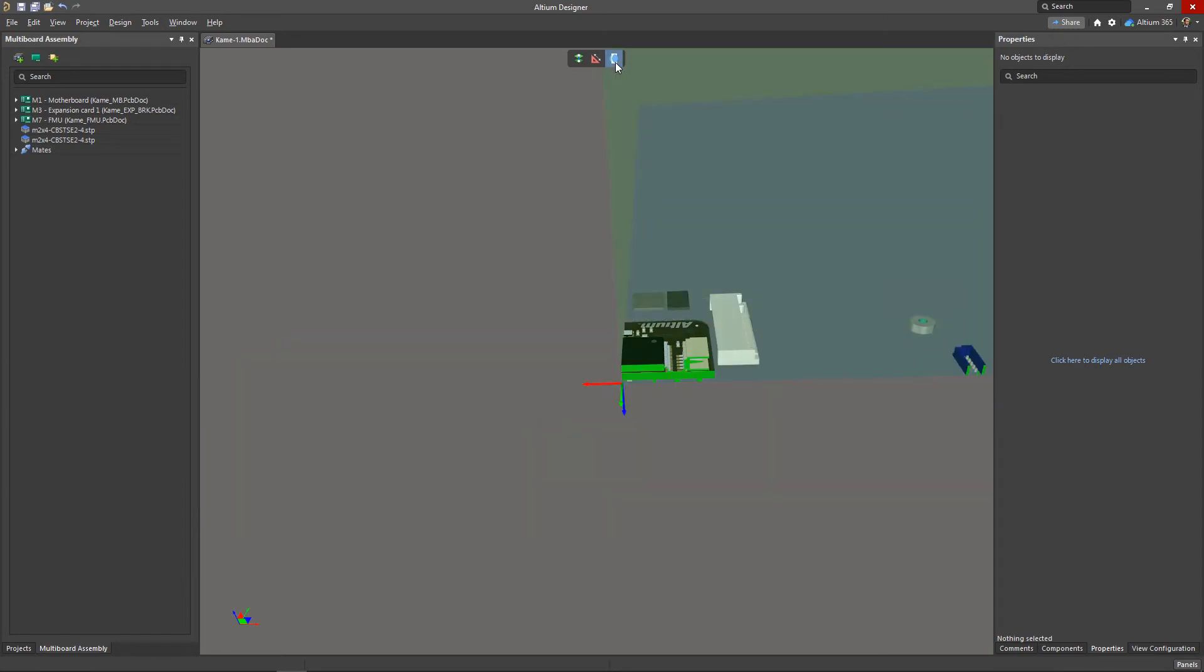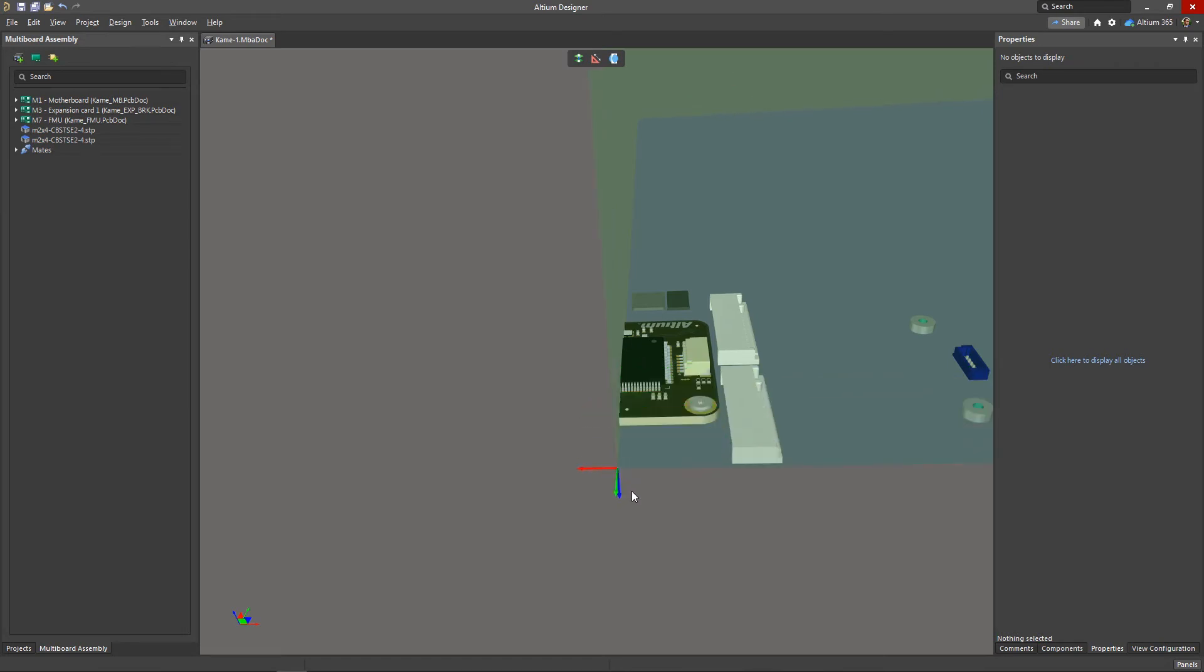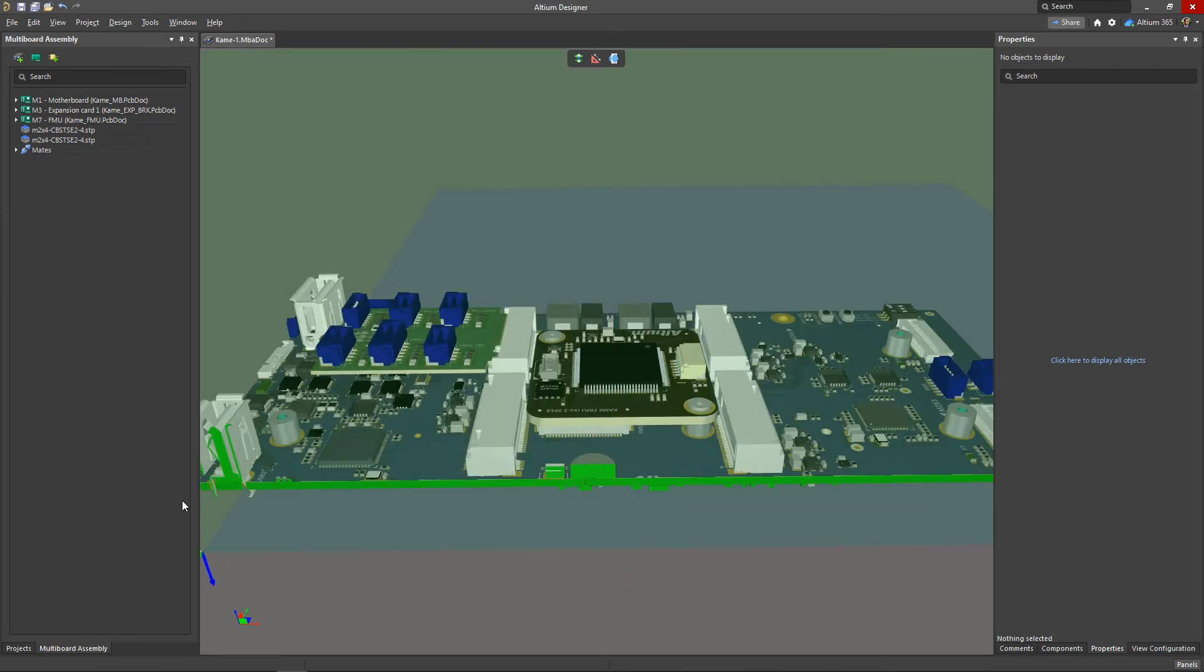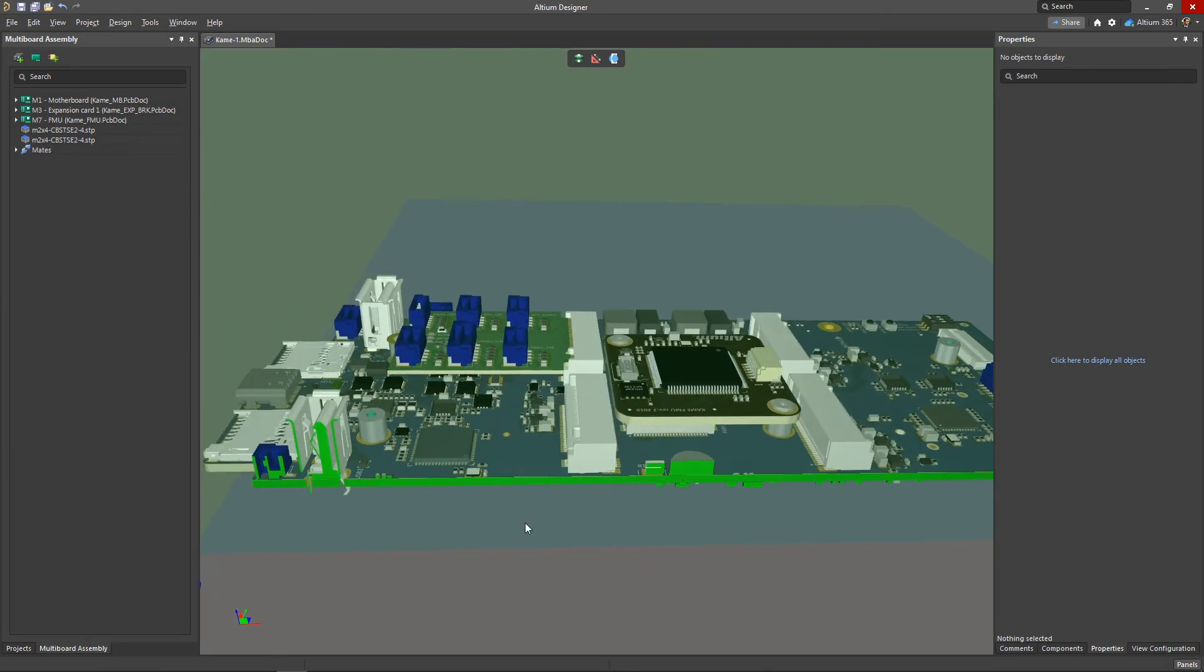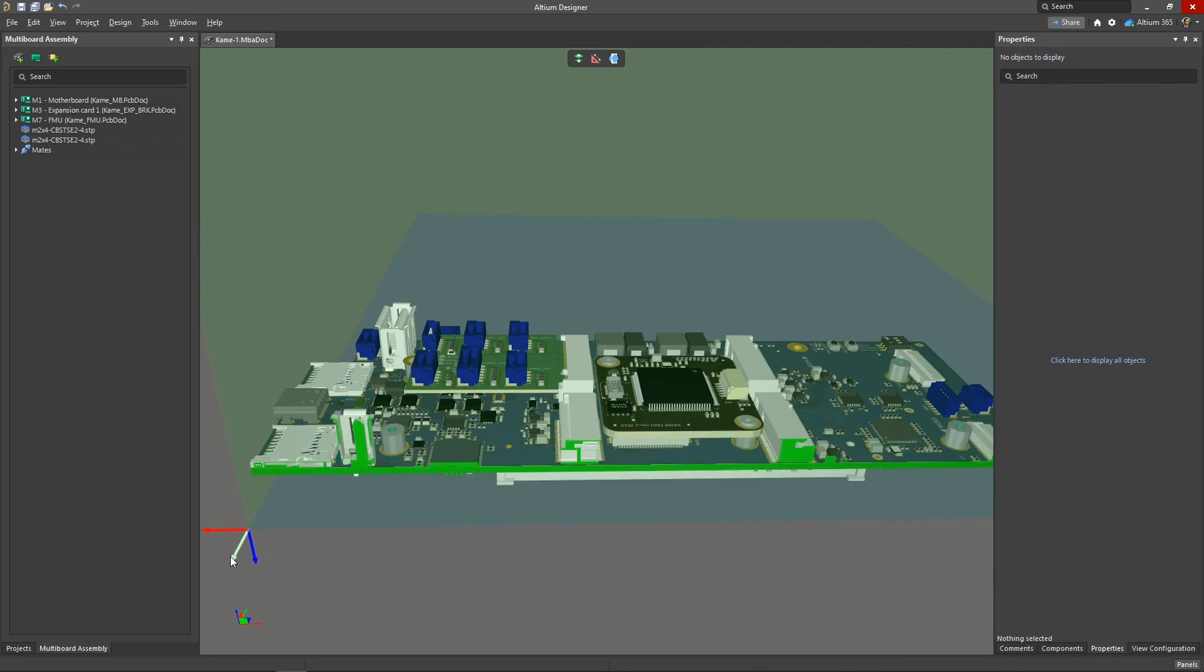We can quickly control the visibility of the cross-sectional planes with the toggle section view tool. After toggling the visibility, three section planes will appear in the workspace along with an object gizmo. With this, we can quickly adjust the desired position of the cross section.